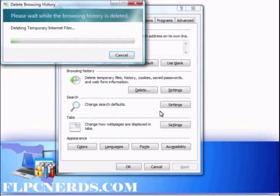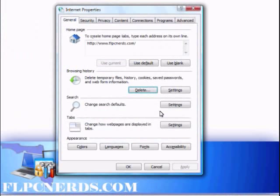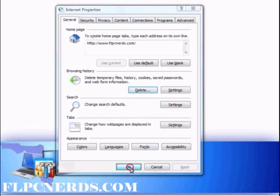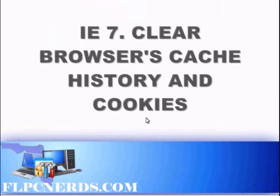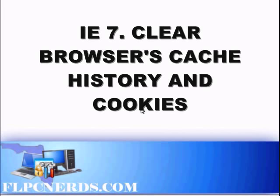This might take a few seconds depending on your browsing history or browser cache. Once it's done, just press OK and you're all done. Good luck, until next time.